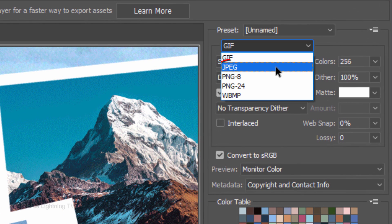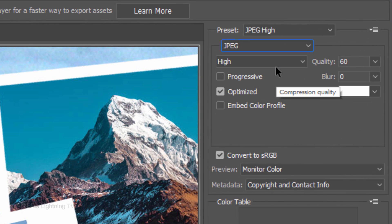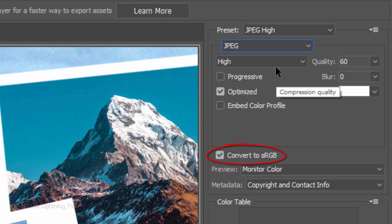Save it as a JPEG with a high compression. Optimized should be checked and make sure Convert to sRGB is also checked.